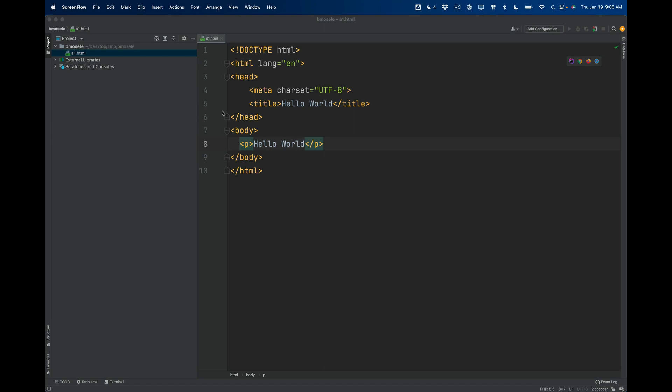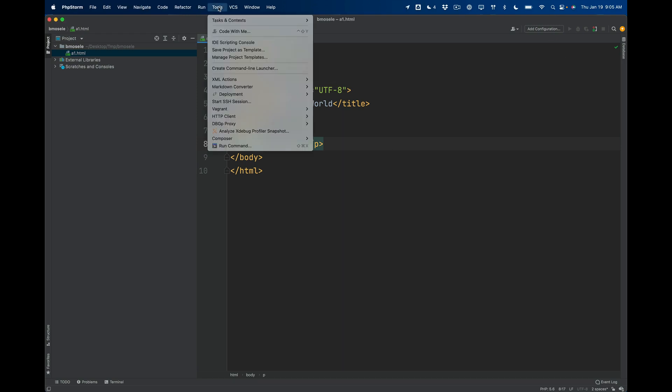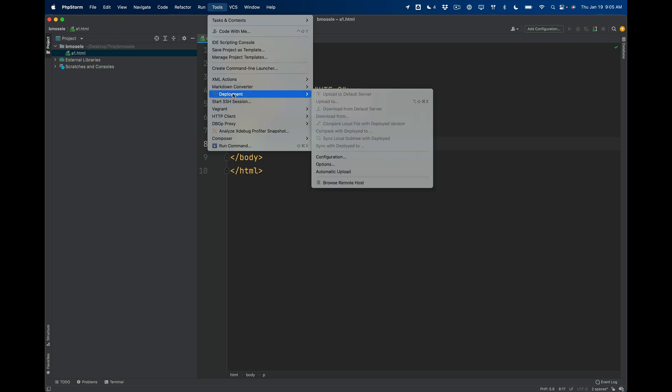This obviously is the window where you're going to write your code. So let's talk a little bit about setting up your program so that you can deploy or upload your pages to the server.